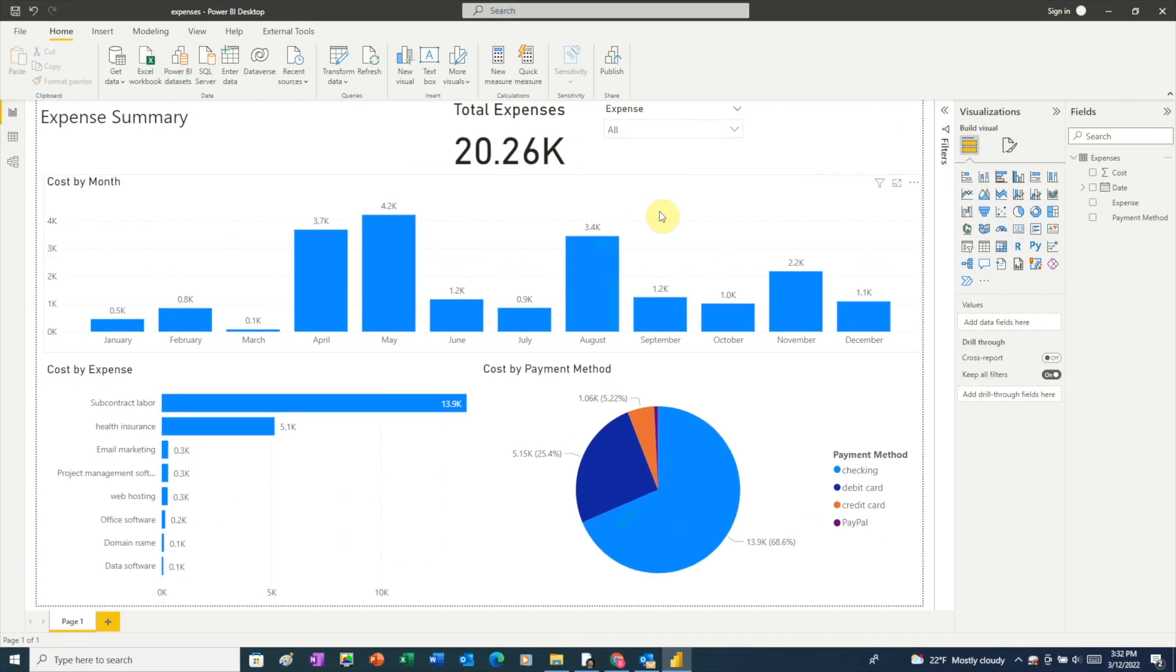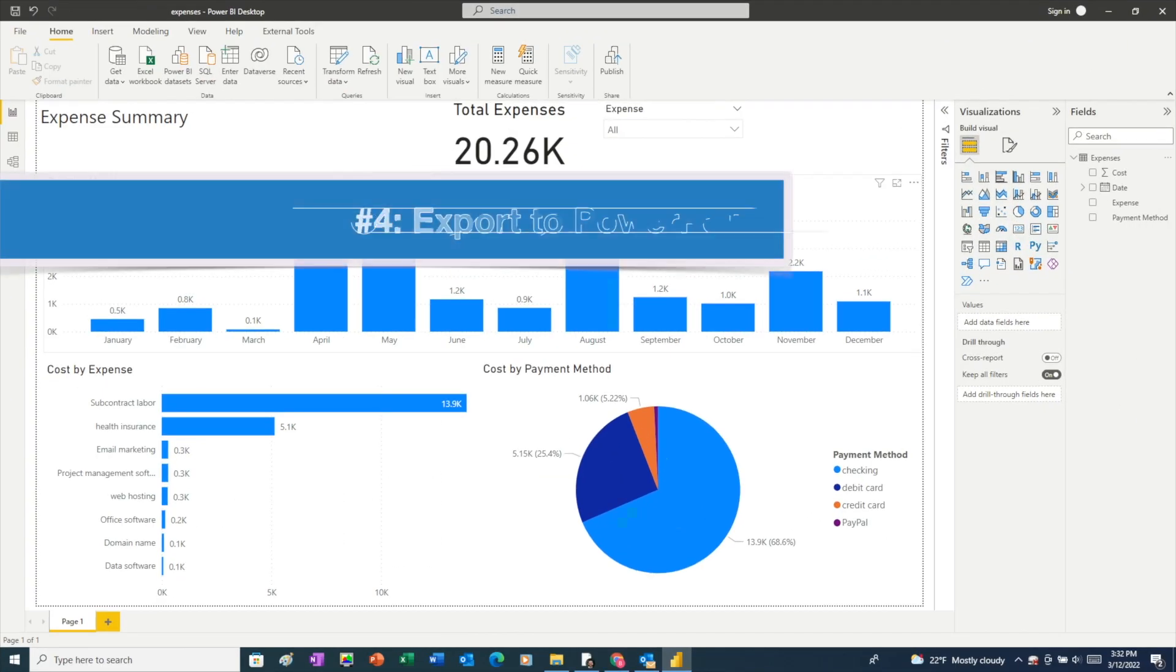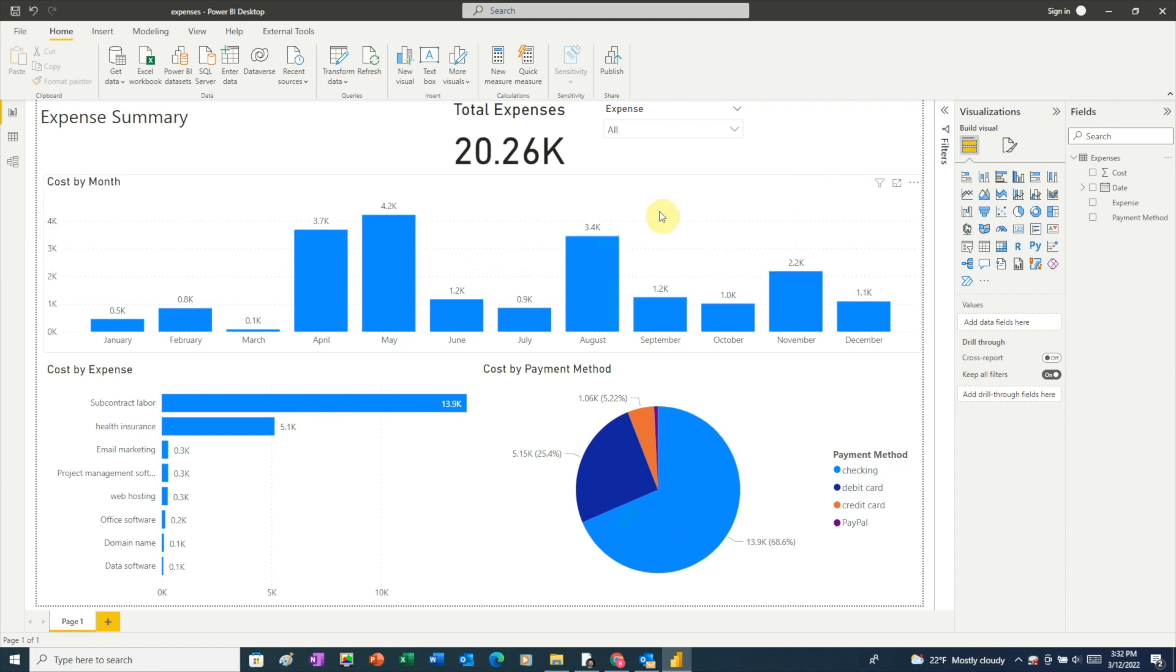Another way you can share your report is by exporting it as a PowerPoint file. To do this, we'll need to use the Power BI service, which is the online version of Power BI, also referred to as PowerBI.com.